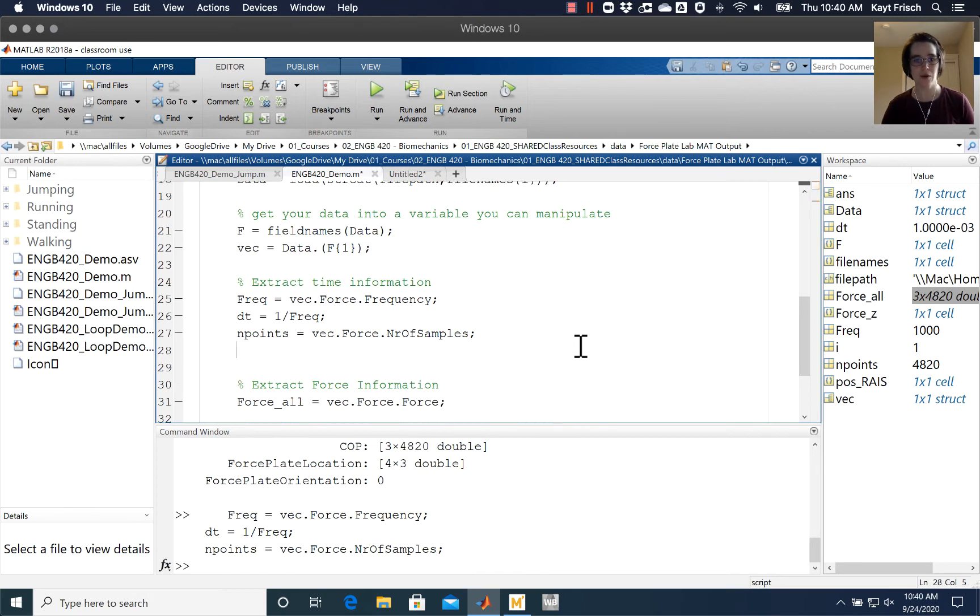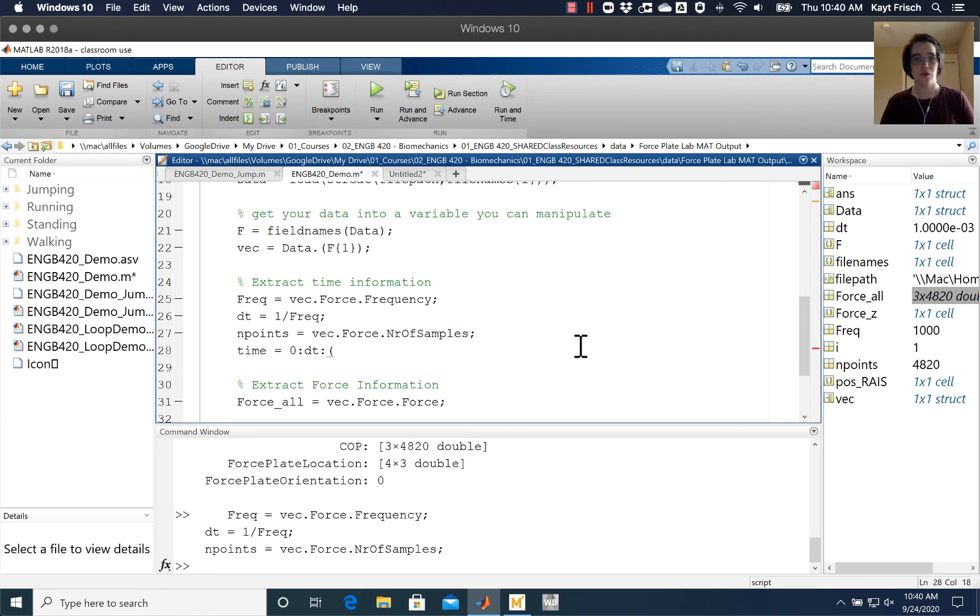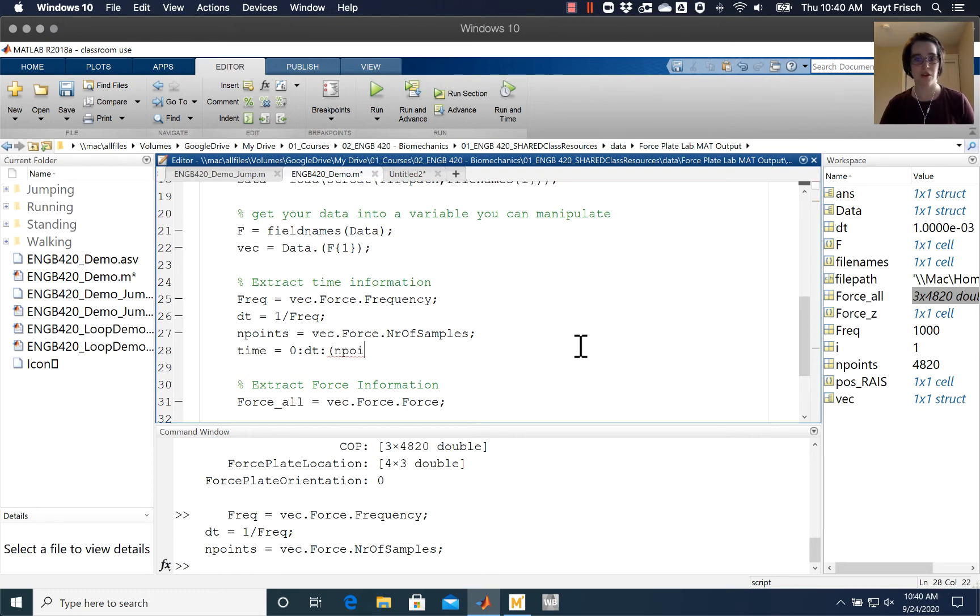Now I want to make a time vector. I'm going to make my time vector by going from zero - we always start time at zero - I'm going to step by dt, and then I'm going to go to the number of points that I have. Except that if the number of points starts counting at one and I start counting my time at zero, I need to shift backwards once, so I'm going to do that by doing number of points minus one.